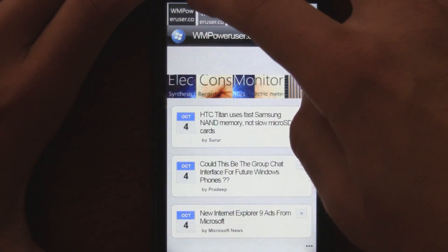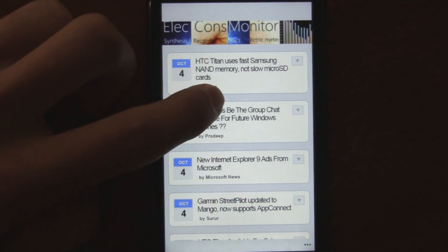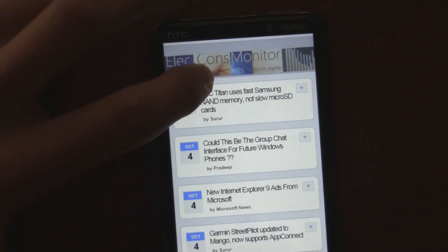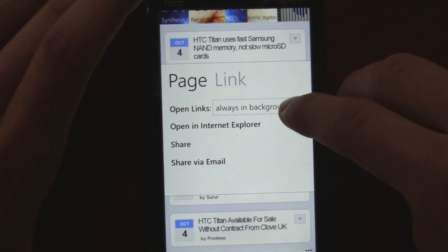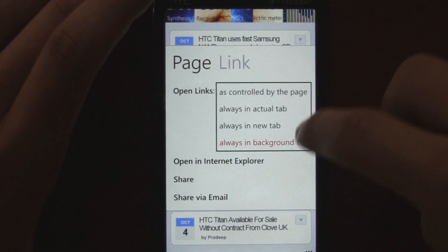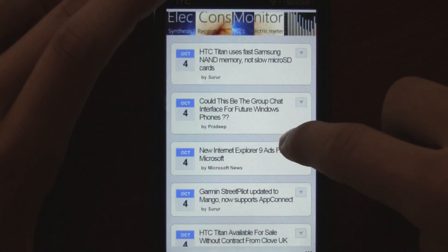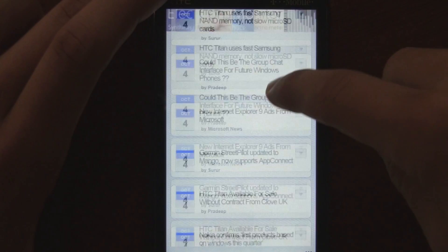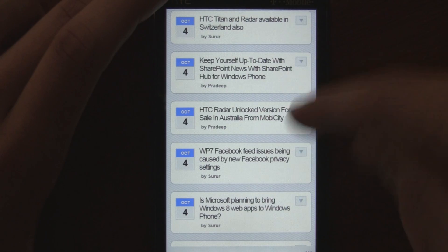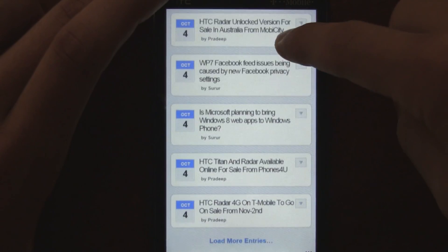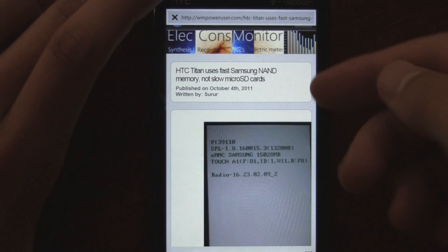Another really cool feature: if you tap and hold on the background of a page, say on WM Power User, it asks if you want to open links in a background tab or in a new tab. If you choose background tab, you can be scrolling through, click something interesting, keep reading, find something else, click that too, and once you're done scrolling you can swipe over to your tabs and find your pages already loaded and ready to read.